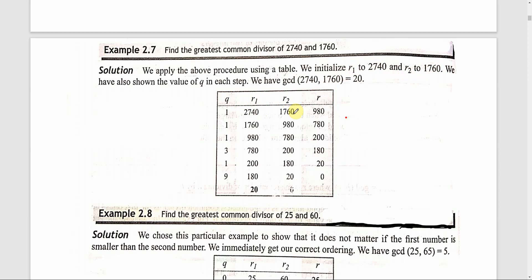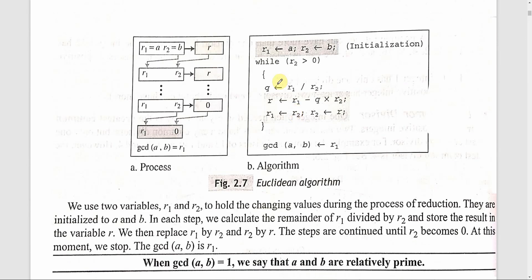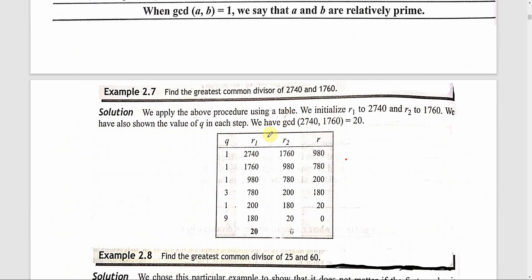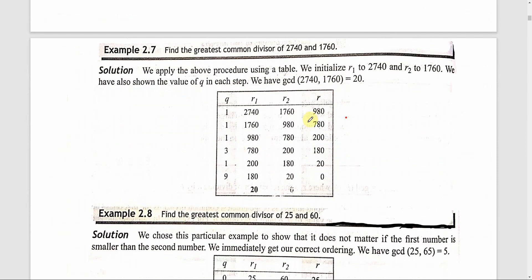What is the quotient? The algorithm computes Q = R1 divided by R2, and the remainder R. So Q = 2740 divided by 1760. The quotient is 1 and the remainder is 980. That is, 2740 minus 1760 gives remainder 980.